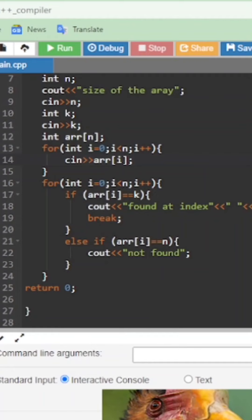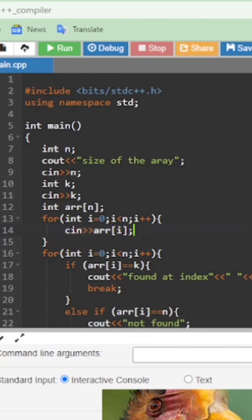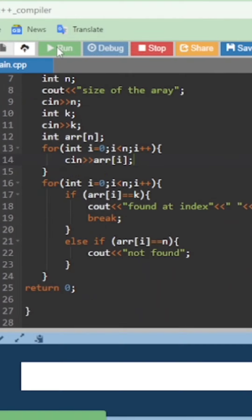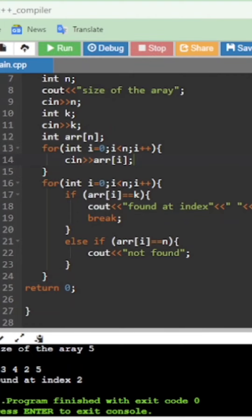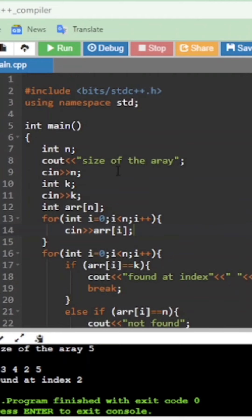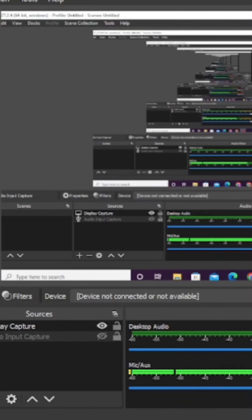We check for any errors and run the code. It first asks for the size — I enter 5. Then it asks for the element to search — I enter the value. Then it asks to enter the array, so I enter 1, 2, 3, 4, 2, 5. It gives output 'found at index 2', which is correct since index 0, 1, 2 corresponds to elements 1, 2, 3. Please subscribe the channel to keep getting these types of videos. Thank you.